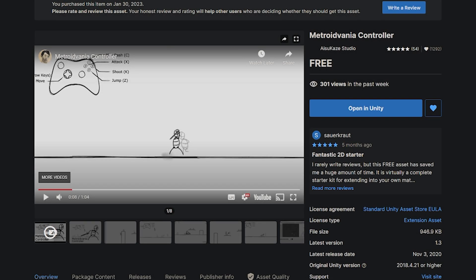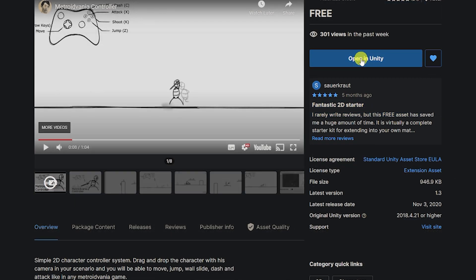You can navigate to the Unity asset store and it's the Metroidvania controller by Iesu Kaze Studio. All you need to do is click open in Unity.